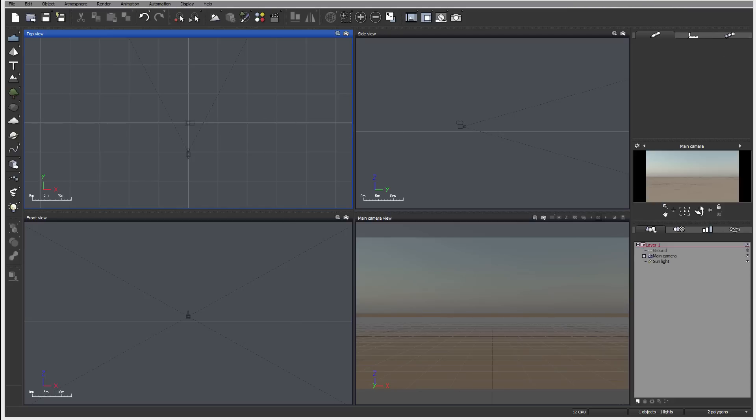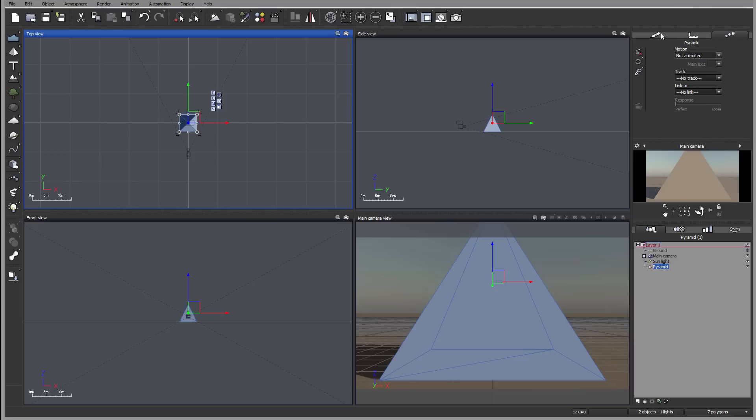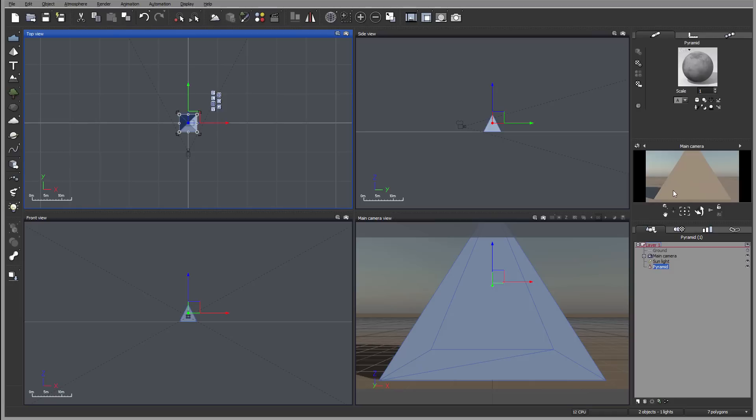We have additional properties on the right side where we have object properties. For example, let's create one. You'll notice right here we have object properties: sizes, positions, animations, and also material preview.